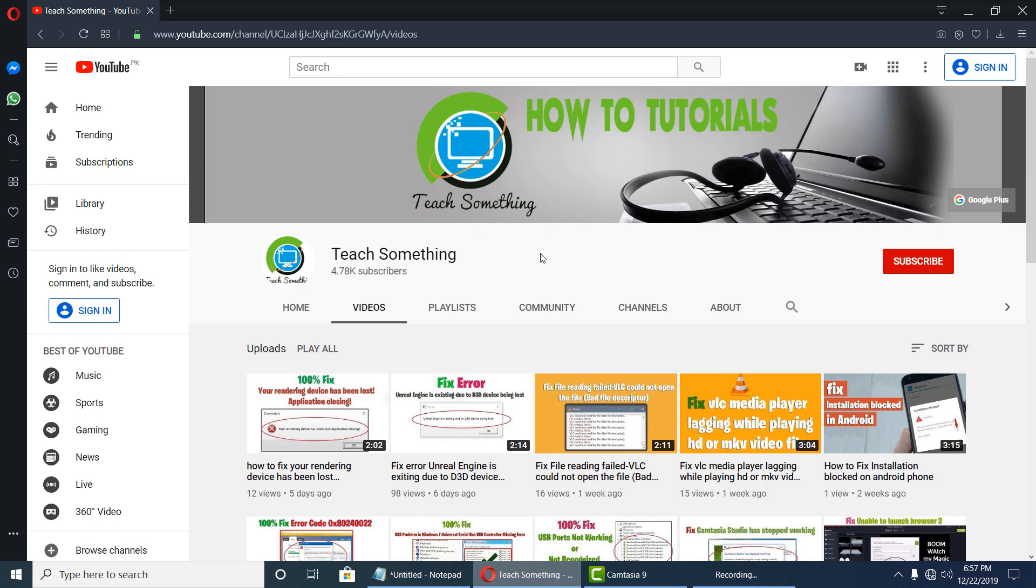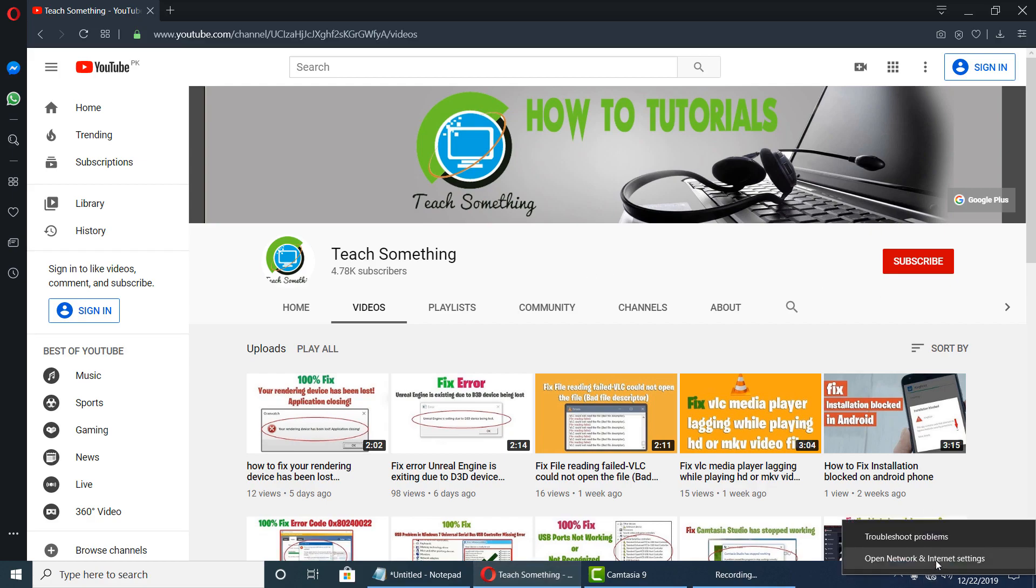So how to do this? Let's start. Before starting the video, I humbly request you please subscribe my YouTube channel for more updates. So let's start it.